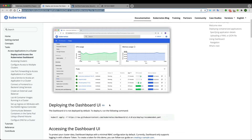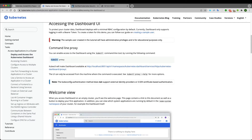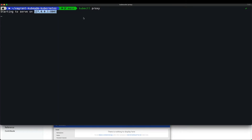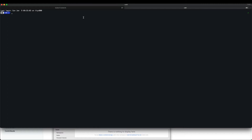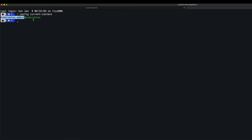From the documentation, to deploy the dashboard, you just run `kubectl apply -f` and that's it. Looking at the kubeconfig with `kubectl config current-context`, I am currently logged in as a Kubernetes admin.